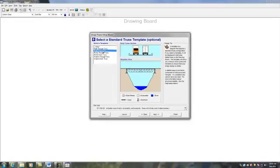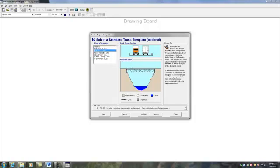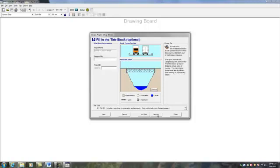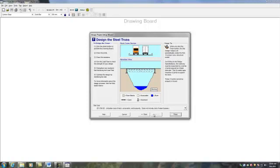Now we get to choose from some different options — we're going to select what type of bridge we want to build. You can choose any of these. If you had chosen an arch abutment, you would have different choices altogether. Let's say we select the Howdeck truss. Click Next. Design by — you can enter your name. Click Next. Now I'm going to draw the members. I'll click the Finish button. The steps are: draw the joints, draw the members, run the test load, strengthen any members, and optimize the design.